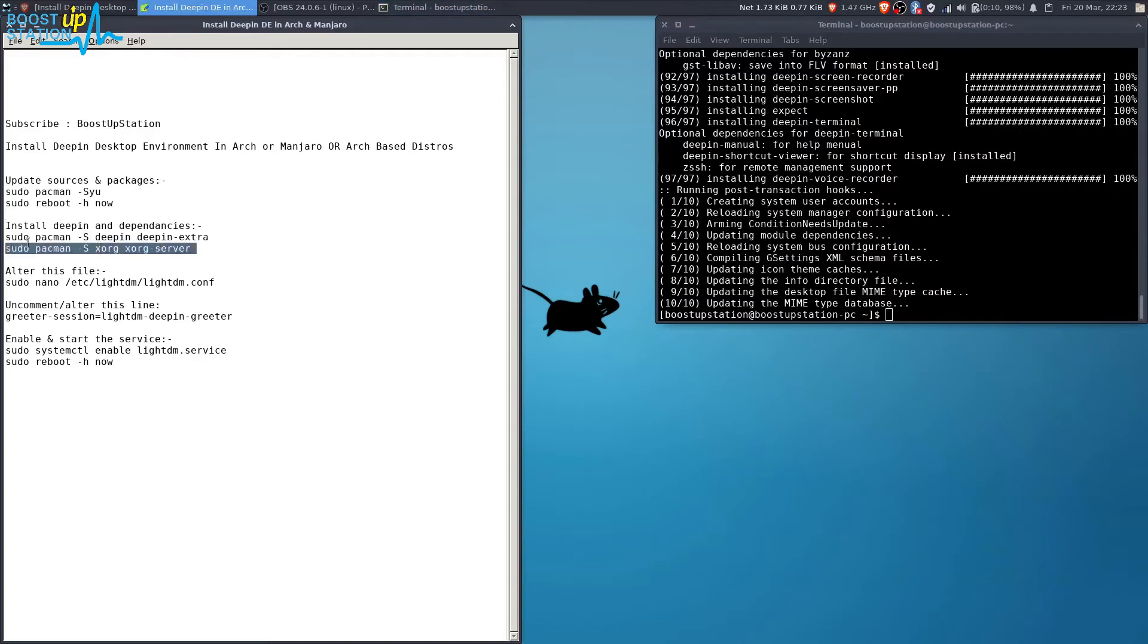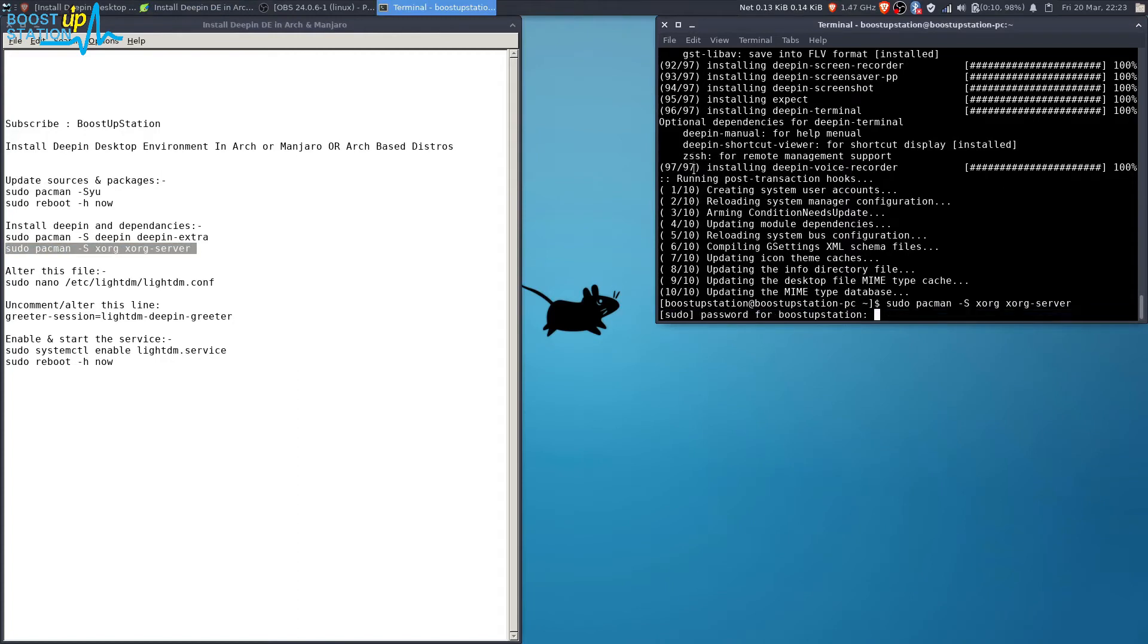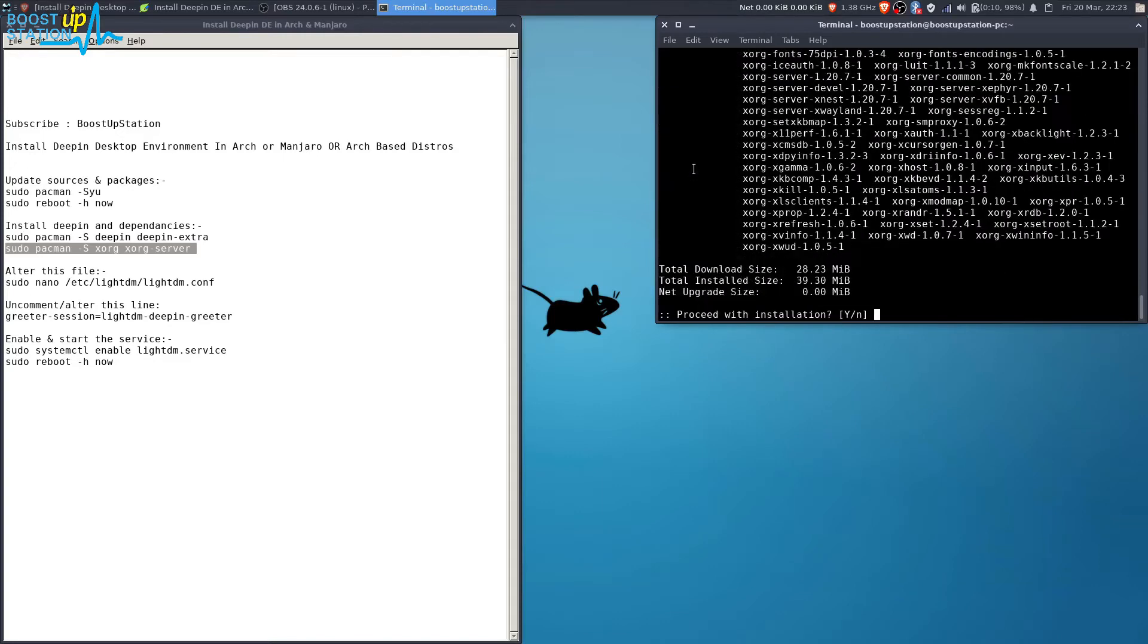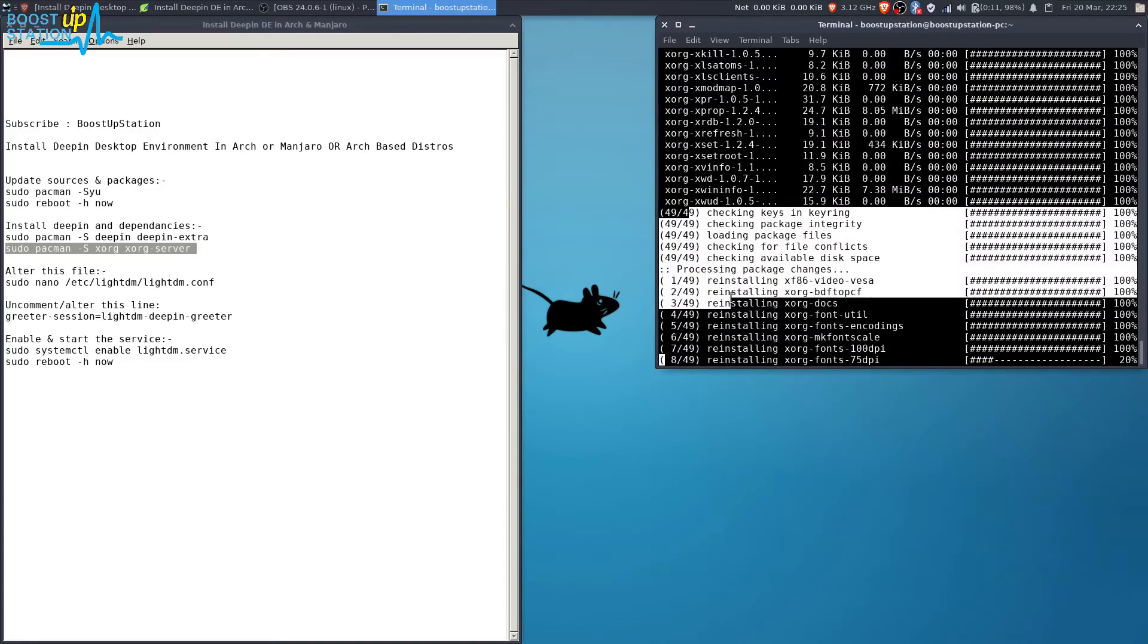Let's install Xorg and Xorg server for the display. Press enter, type your user password here, press enter. Now press enter for the default choice. Now type Y and press enter, and they are also getting installed and successfully installed.